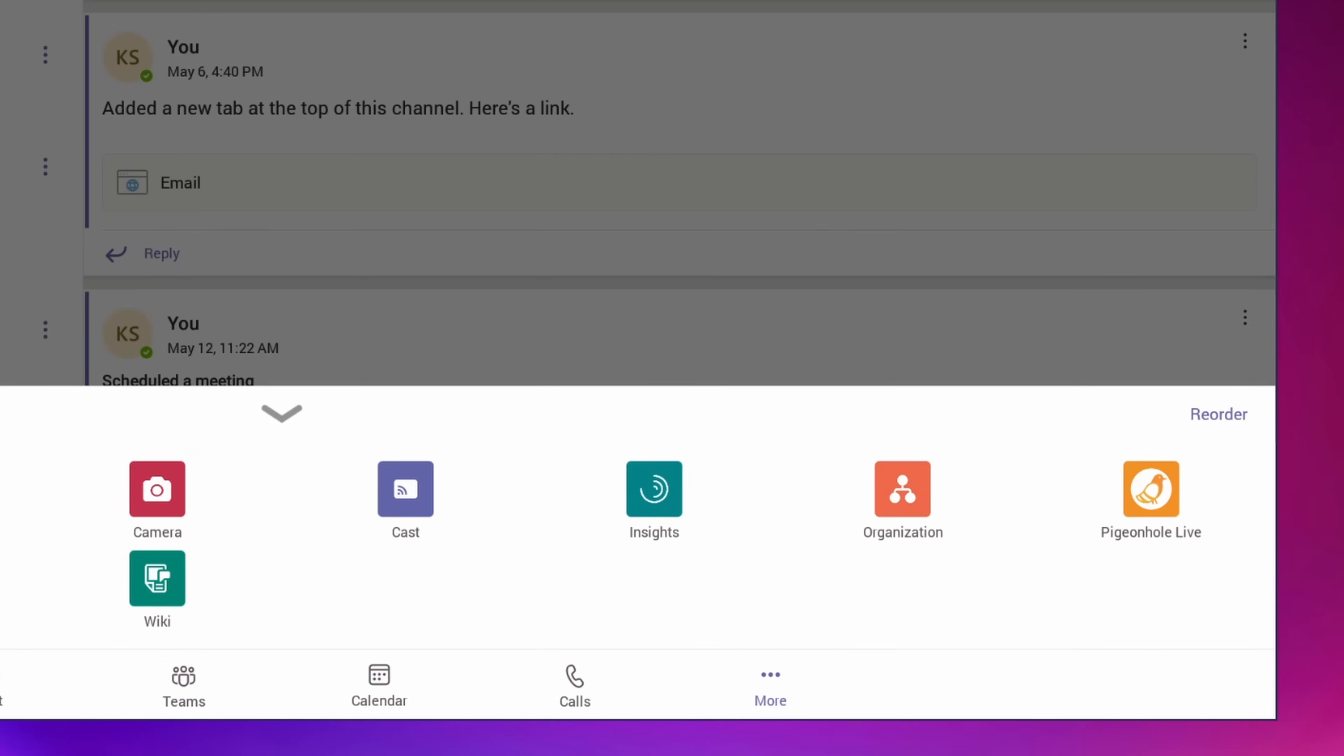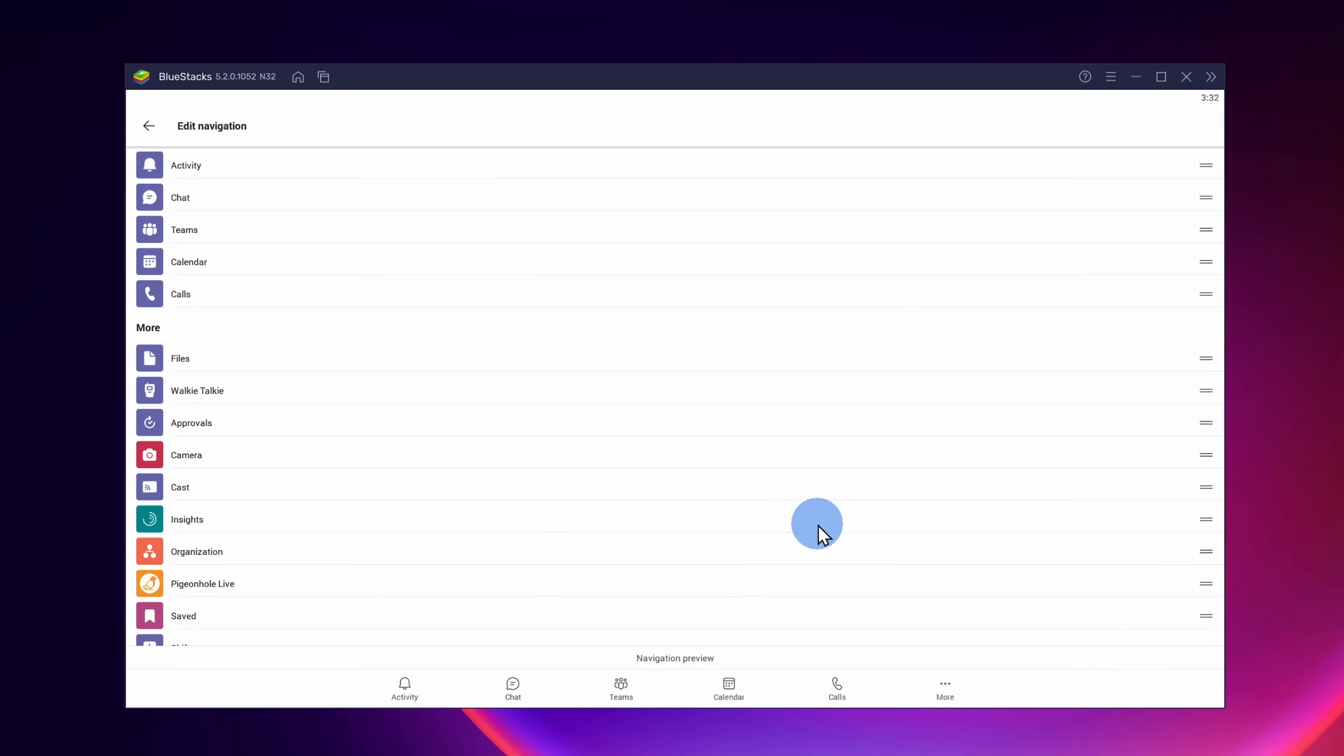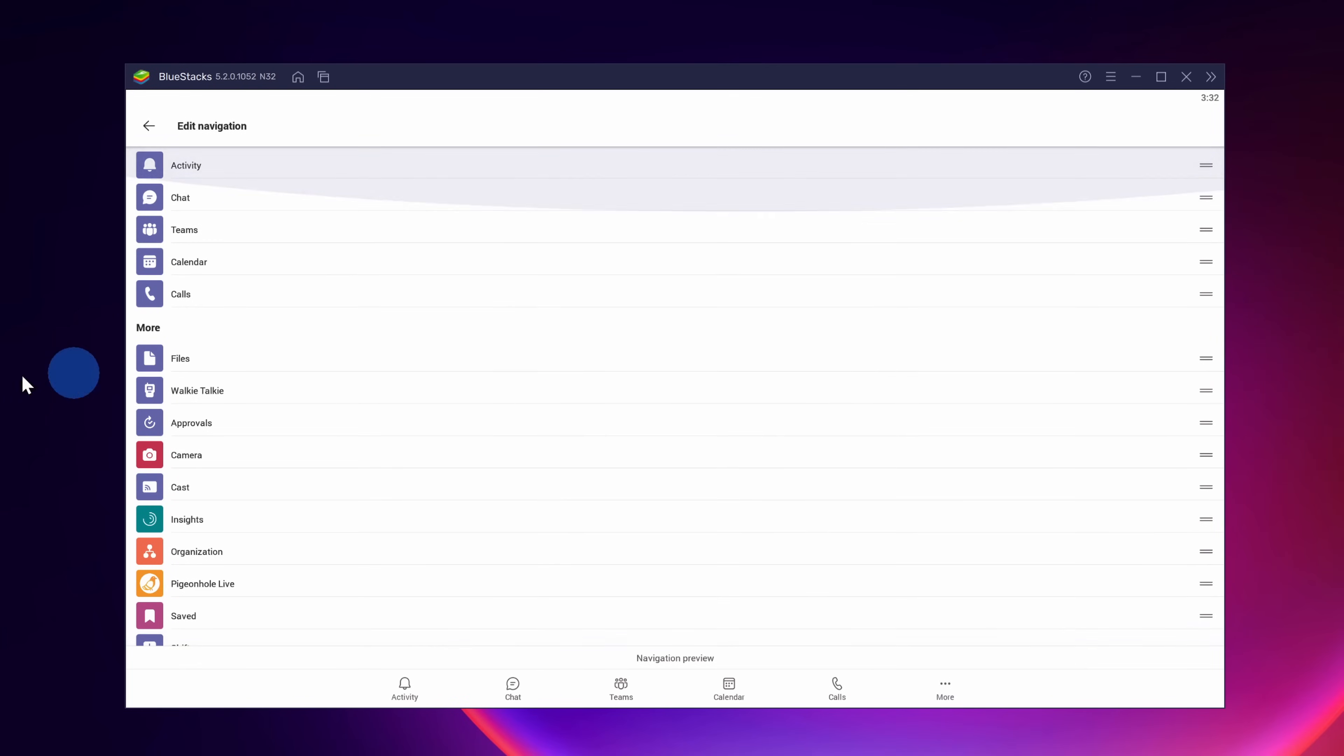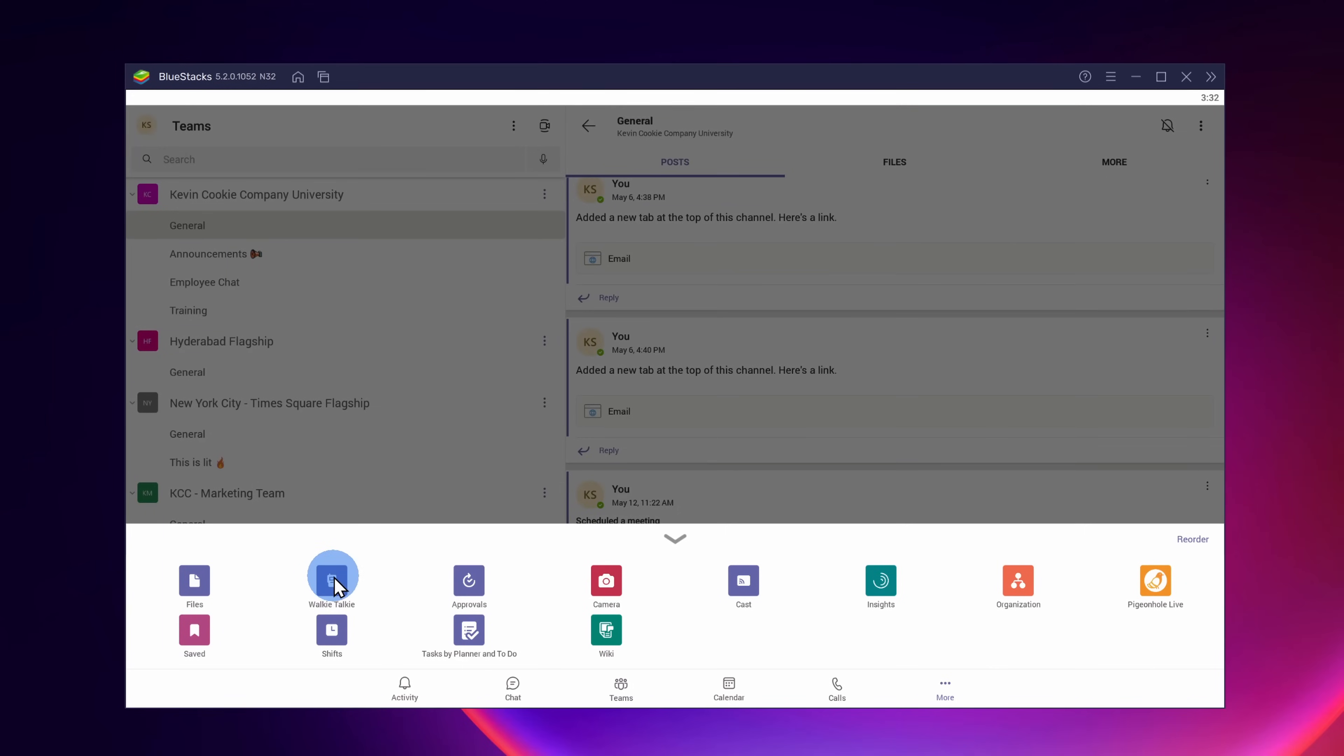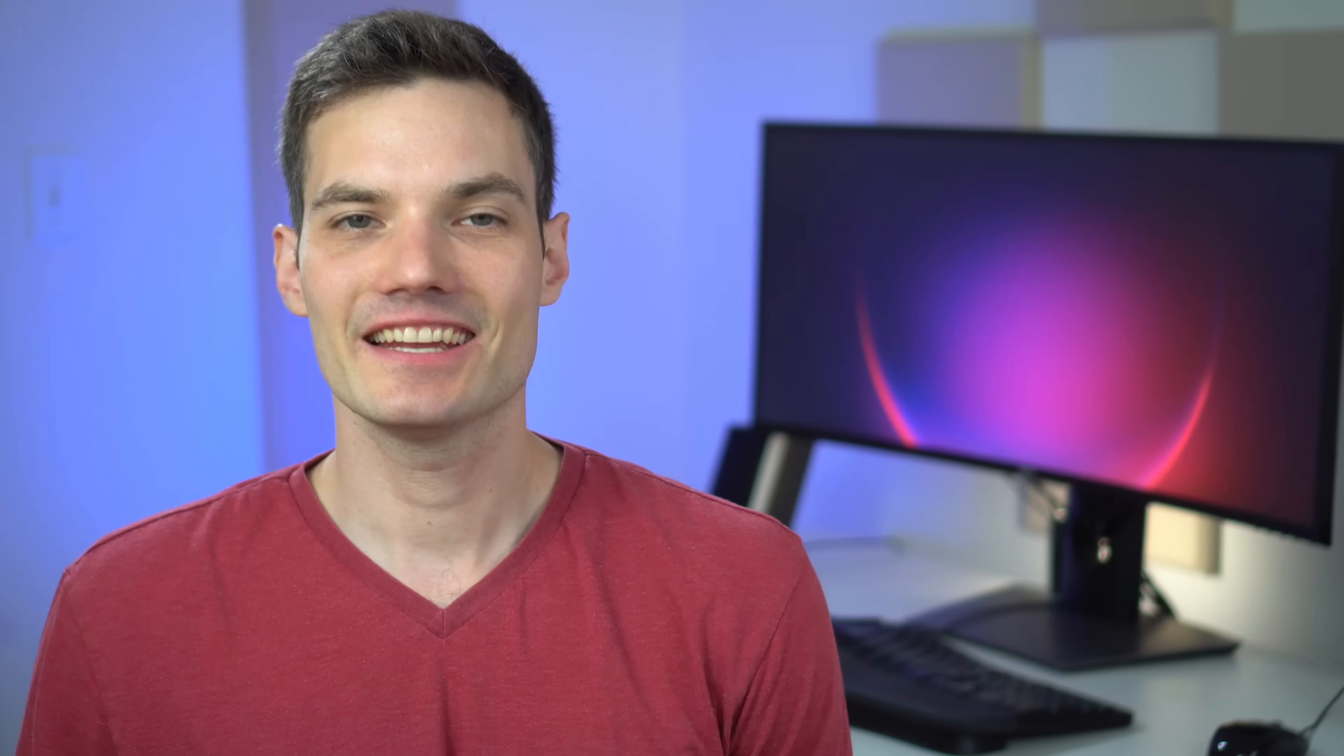Now if you want to make this part of the top set, you can click on the Reorder link and here you can move it to the top. I'm going to leave it where it is for now, so I'll click on More again and now I'll click into the walkie-talkie.